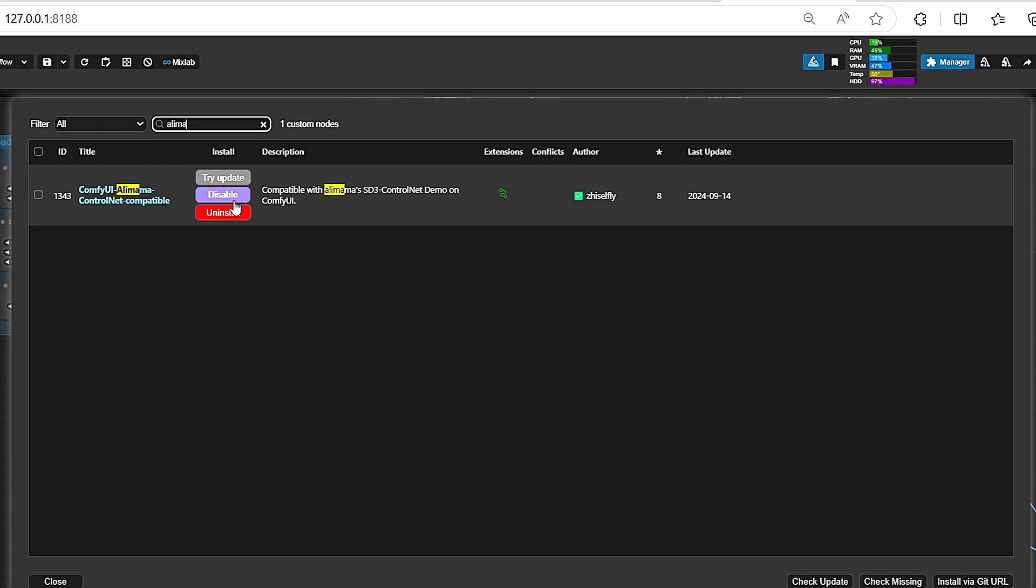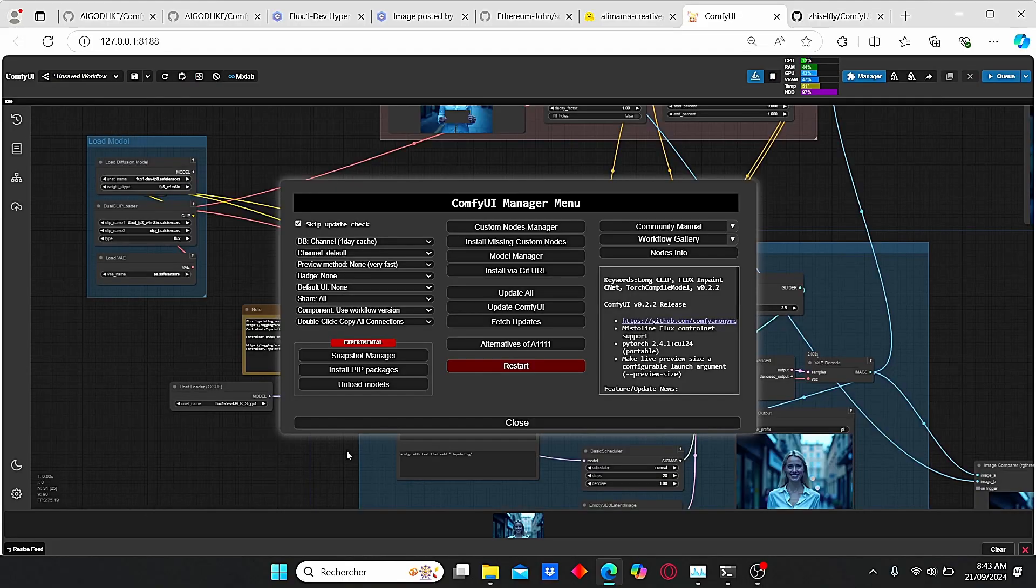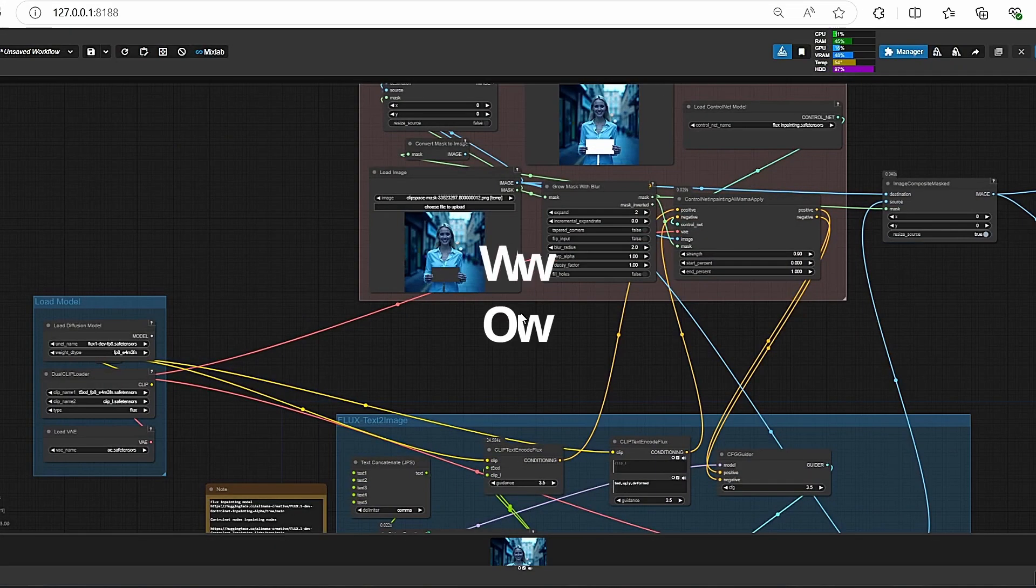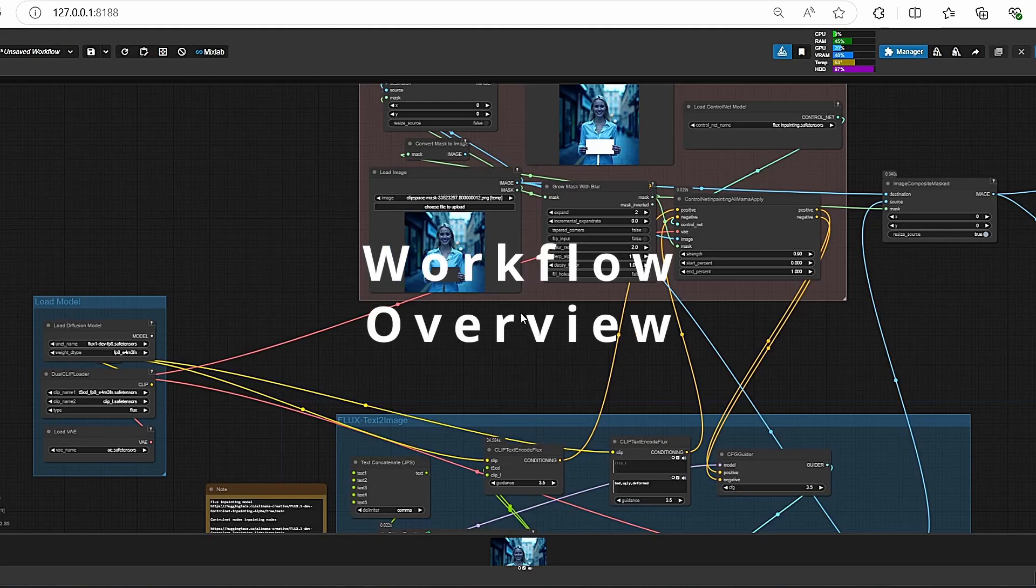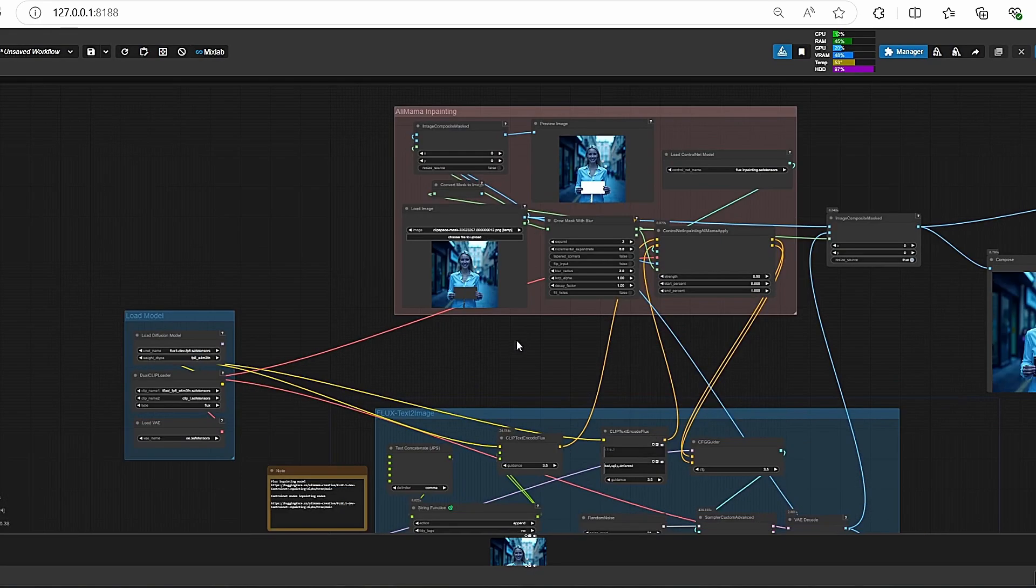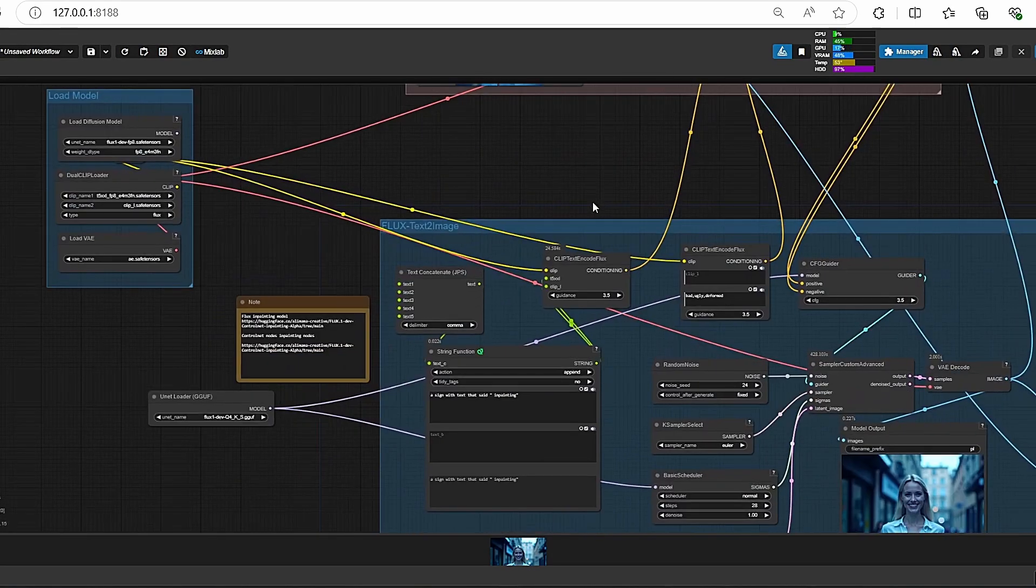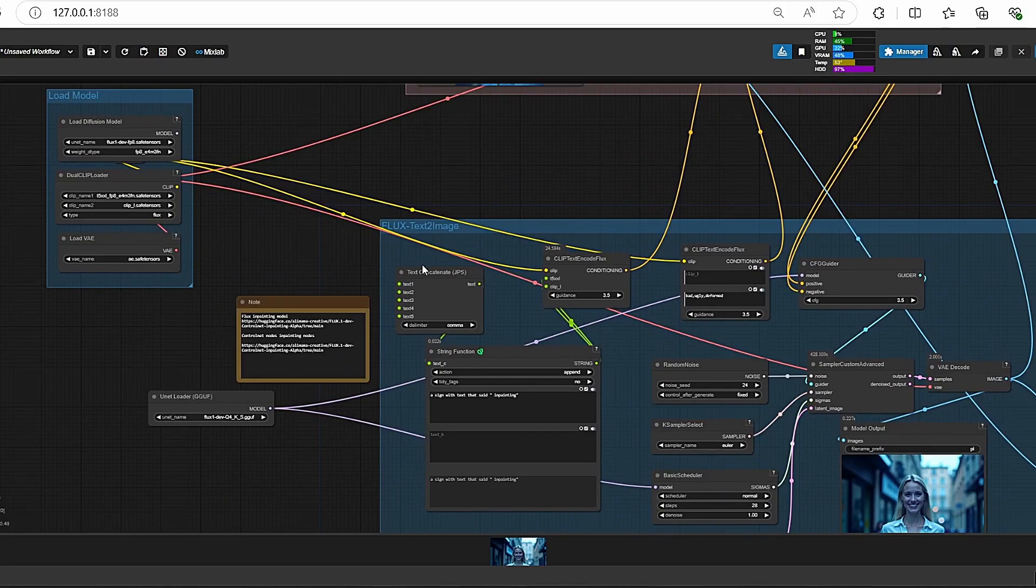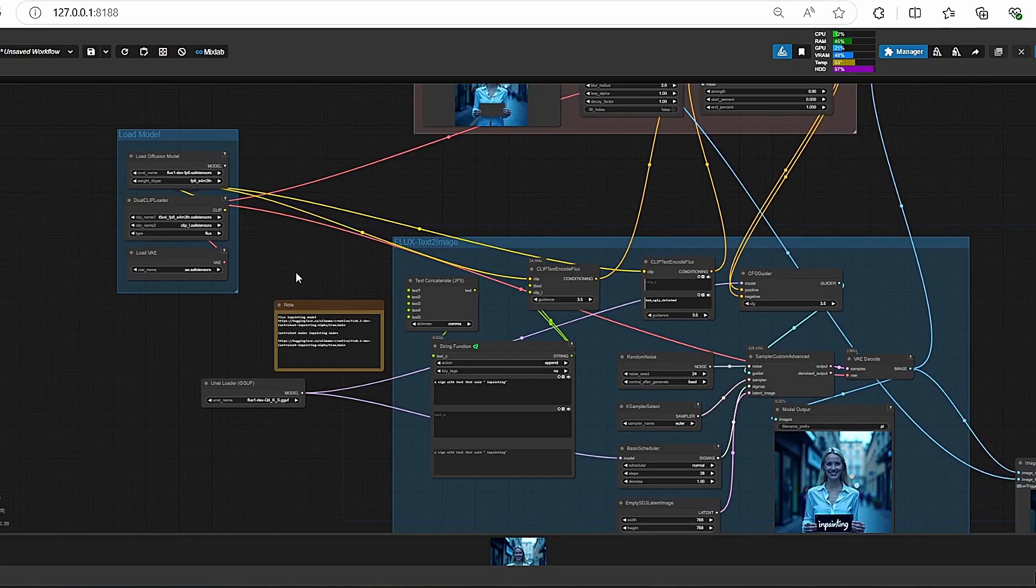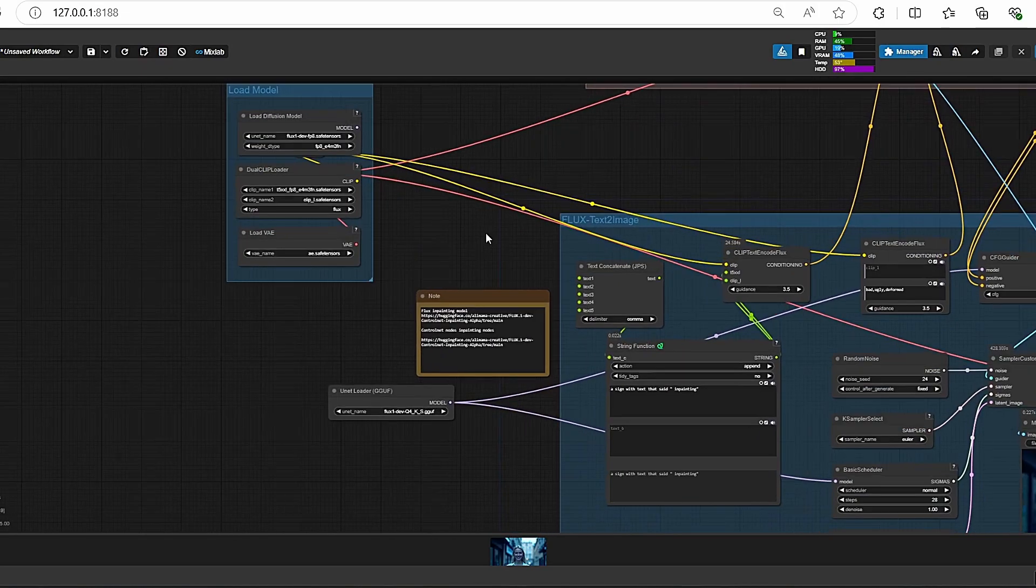After that, restart your ComfyUI and we are good to go. Okay, let's jump to my workflow and I will try to give you a quick overview of it. Here it is, the basic FLUX workflow that we used for generation images.